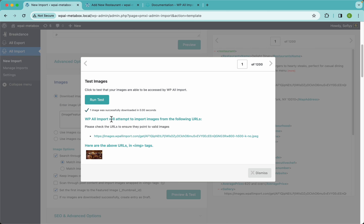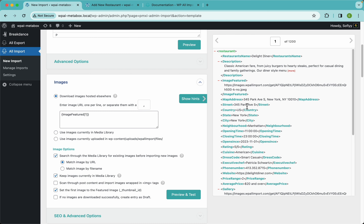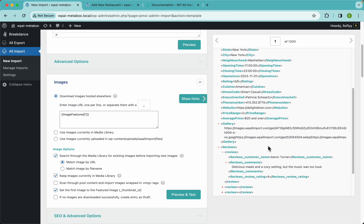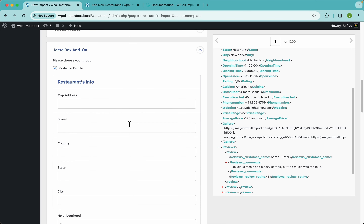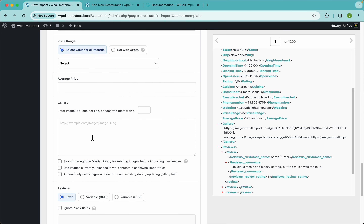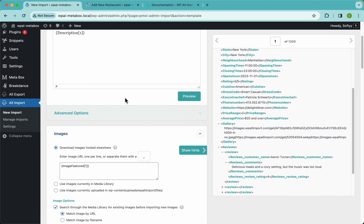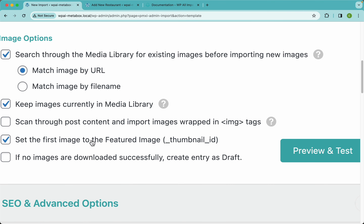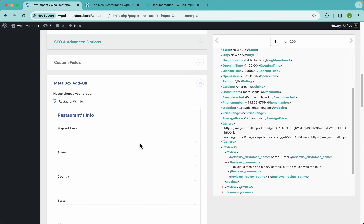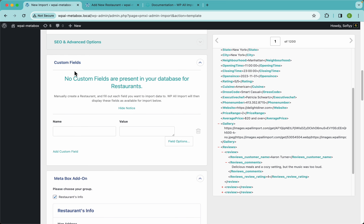In the images section I'm just going to use the image feature element. Let's preview this to make sure it works — the test was successful, so that's a good start. We have a gallery element, but we're going to use that in the MetaBox section, not the images section. Let's make sure the 'set the first image as the feature image' option is enabled — and it is.